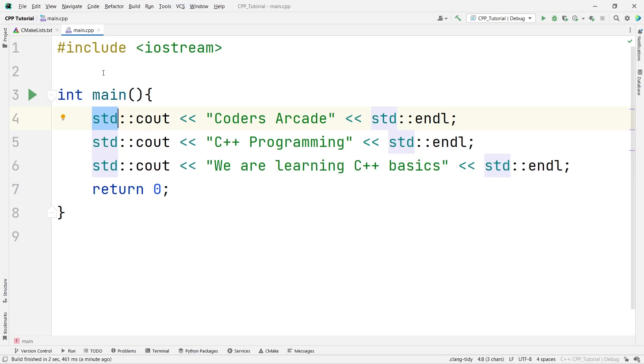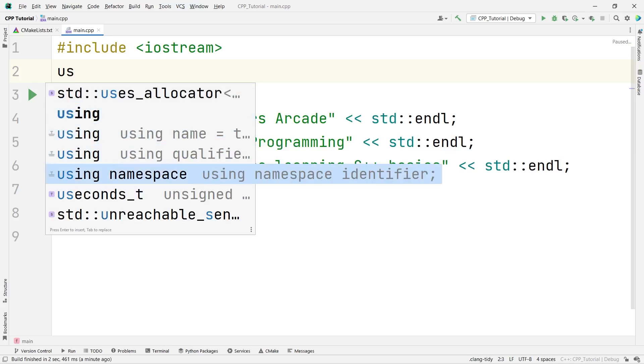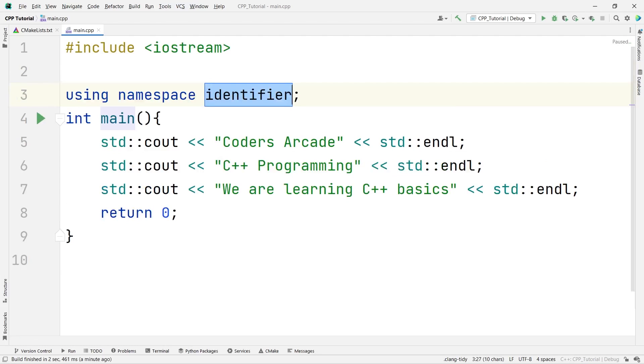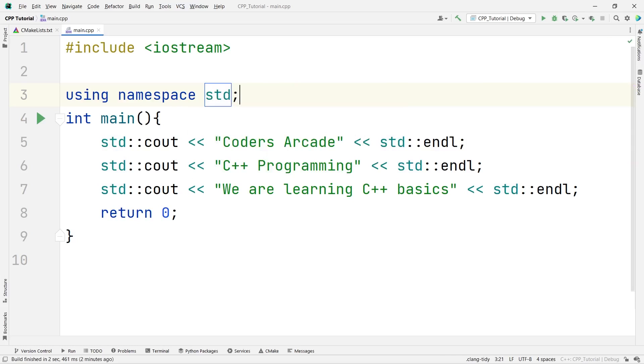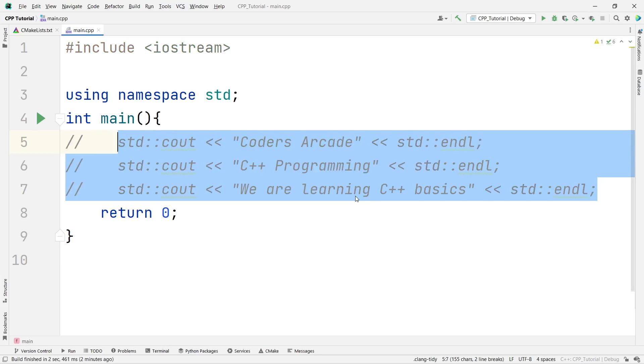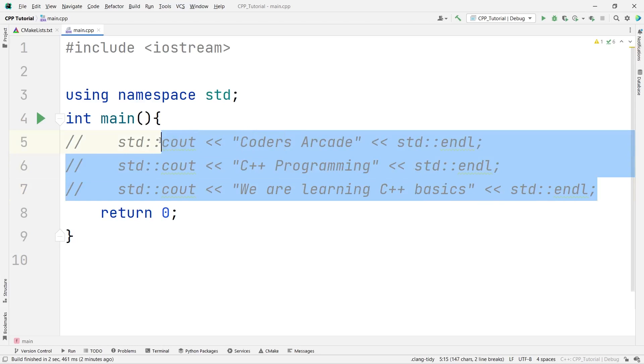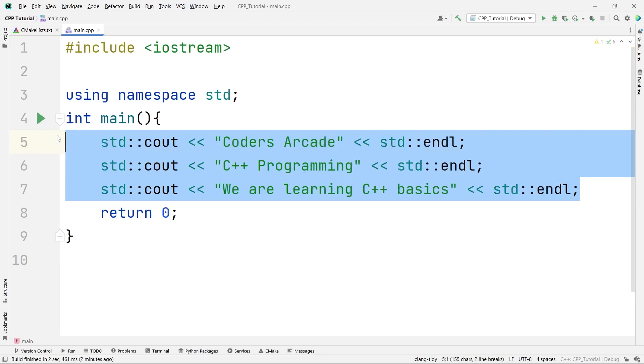But programmers, they use this ideology of writing the code. If you don't want to include this std every time, what you do is, you can write using namespace std. Now, let me show you the benefit. Let me comment on this. The commenting part is same as C programming. I am selecting all of this and saying ctrl and forward slash. This is a simple comment. And again, if you want to uncomment them, you can say ctrl forward slash again. Right now, let me comment them.